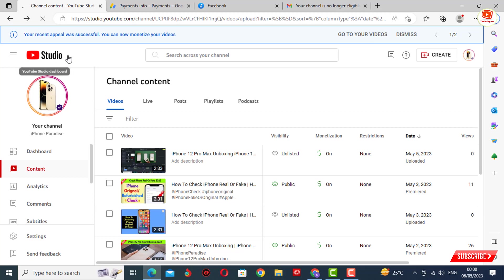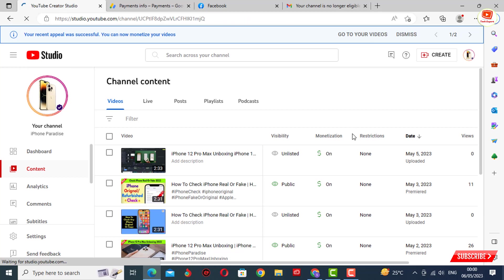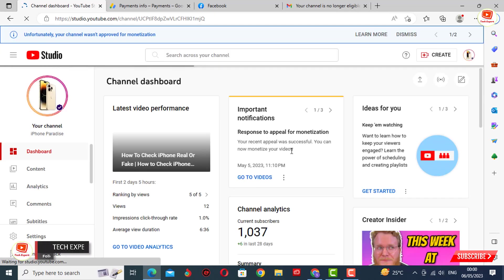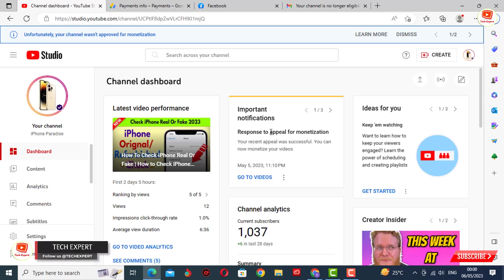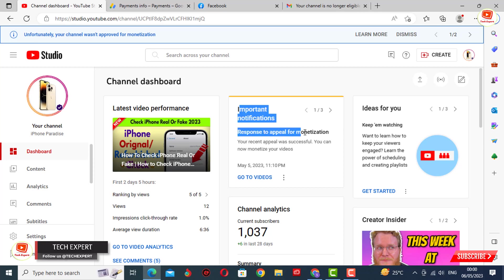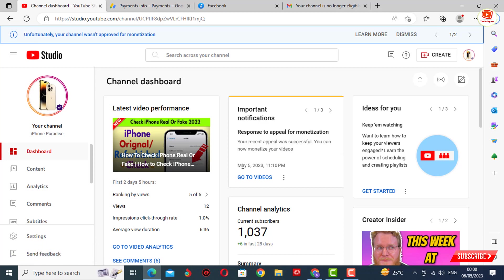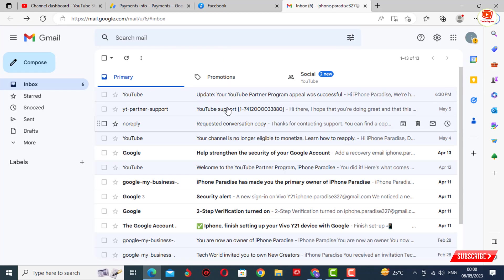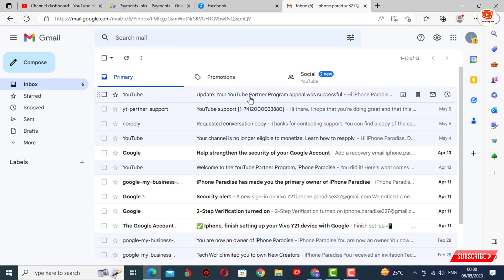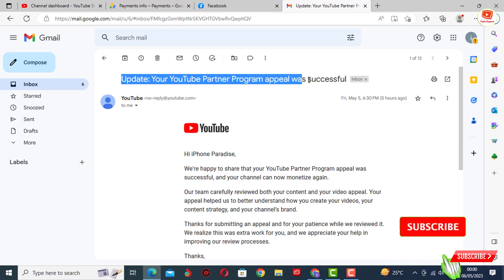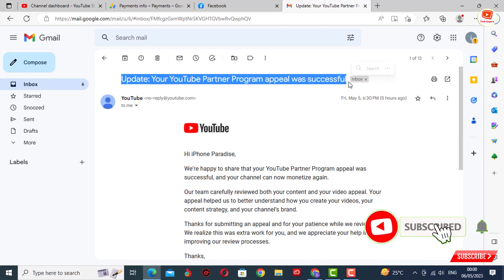Then YouTube will reply to you. Now we'll go to the dashboard and show you the YouTube reply. Here you can see 'important notification: response to appeal for monetization. Your recent appeal was successful. You can now monetize your videos.' Our channel was demonetized on 4th of May and then monetized again on 5th of May. Here you can see the email also: 'your YouTube Partner Program appeal was successful.'